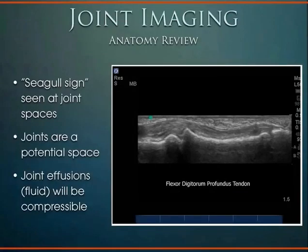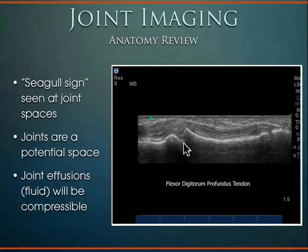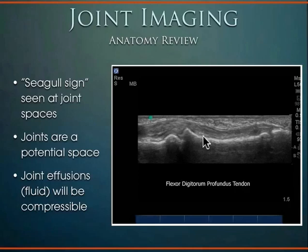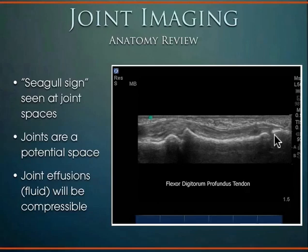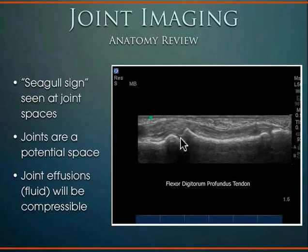Moving to joints and bony anatomy: when looking at joint anatomy on ultrasound, it has a characteristic 'seagull sign.' For example, the PIP (proximal interphalangeal) joint shows a joint space, proximal articular surface, distal articular surface — that seagull bird pattern. Distally there's another joint space with a distal articular surface. Ultrasound has limitations penetrating into the joint due to surrounding bony tissue, but you can see the joint capsule, fluid in the joint, and joint fluid distension.